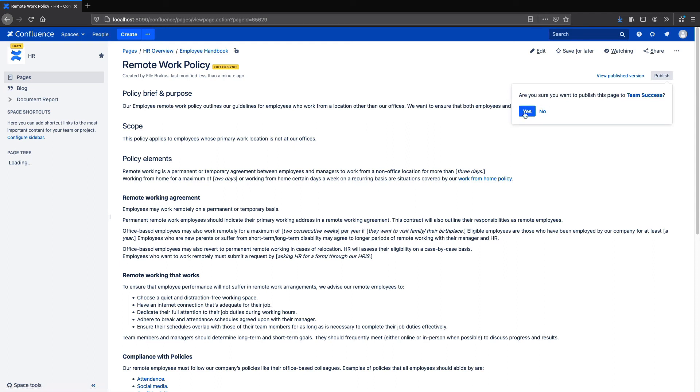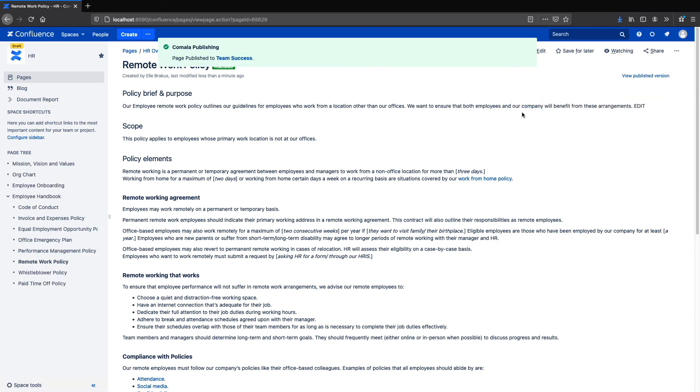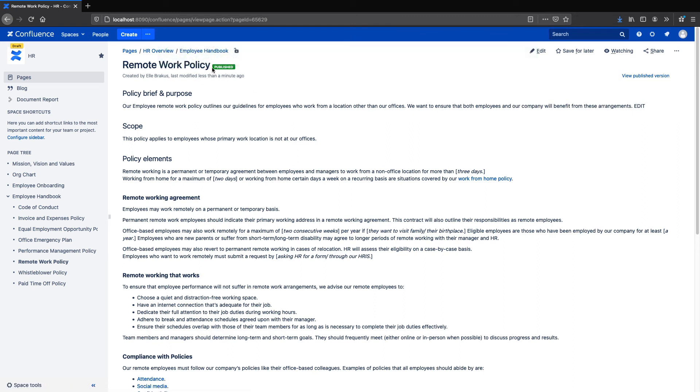If I press publish here or publish the entire space as we saw earlier, then it will update the page and my teammates will now see only the latest published version in the Team Success space.